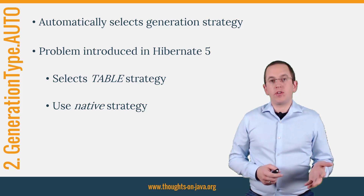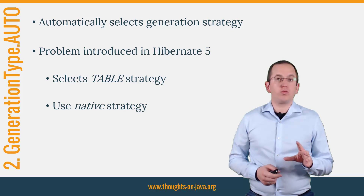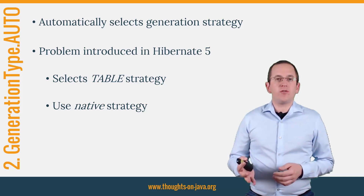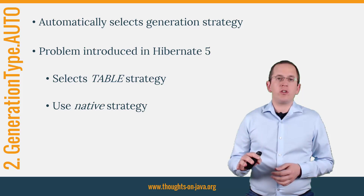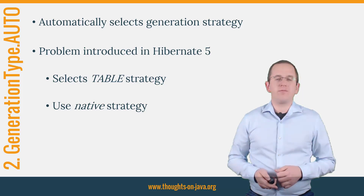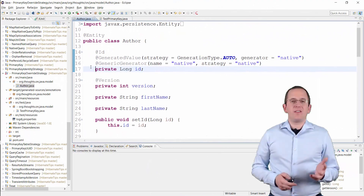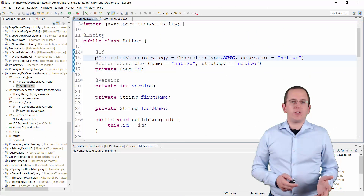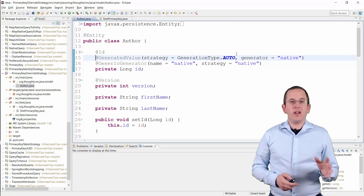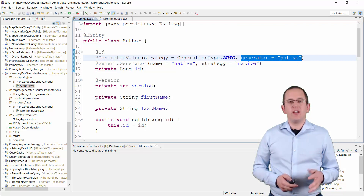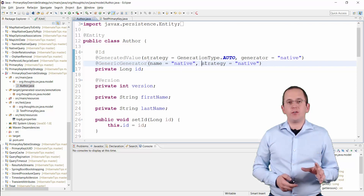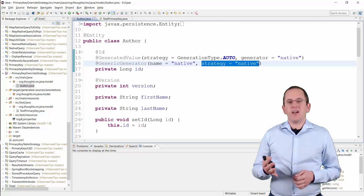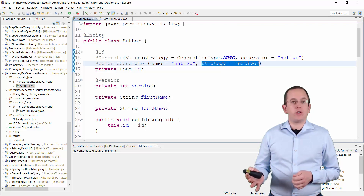This approach requires a lot of database queries and pessimistic locks to produce unique values. You can avoid that by defining a generic generator which tells Hibernate to use the native strategy to generate the primary key values. The GeneratedValue annotation defines the auto strategy and references a custom generator, which gets defined by the GenericGenerator annotation telling Hibernate to use the native strategy. Hibernate will then use MySQL's auto-incremented database column to generate the primary key values.